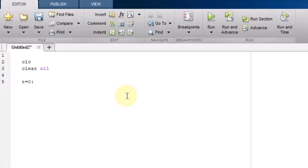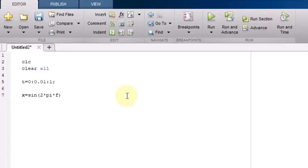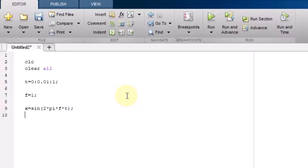Now let me write t equal to from 0, with step 0.01, to 1. The first waveform is x equal to sine of 2*pi*f*t — that is the sinusoidal wave with frequency 1 Hz for simplicity. The second waveform is the cosine: y equal to cos of 2*pi*f*t.